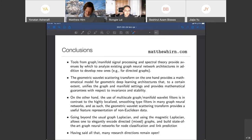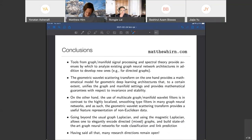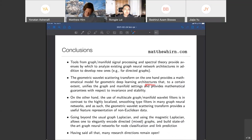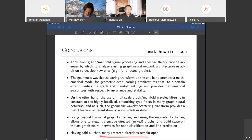In conclusion: tools from graph and manifold signal processing and spectral theory provide avenues to both analyze existing graph neural network architectures and develop new ones, such as for directed graphs. The geometric wavelet scattering transform provides a mathematical tool to analyze geometric deep learning architectures, helping to unify the graph and manifold settings, while also being a useful representation in its own right. Going beyond the usual graph Laplacian to the magnetic Laplacian allows us to work with directed graphs, and one can think of this in many other settings as well, such as topological structures and other types of Laplacians. Thank you very much for your time and attention.